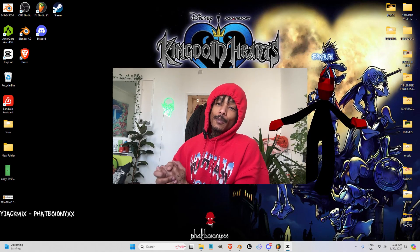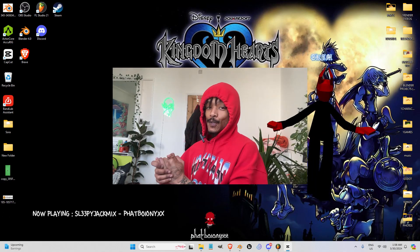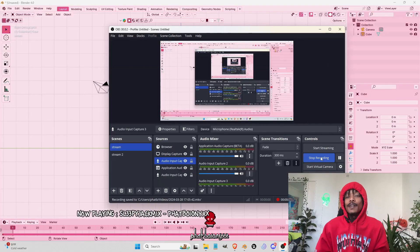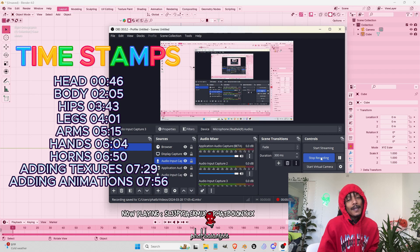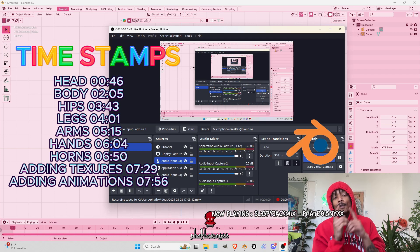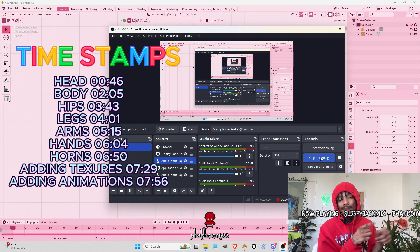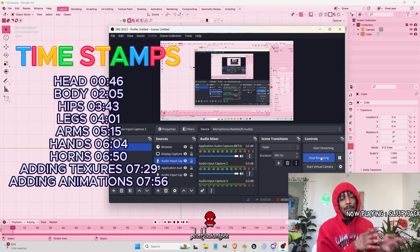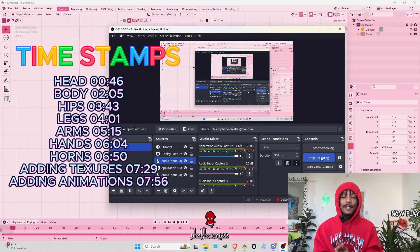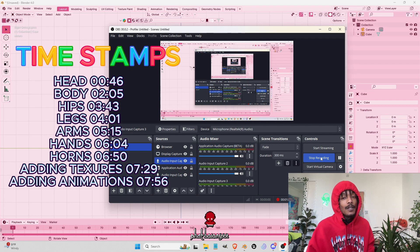So y'all want to make low poly characters? I'm about to show you. We're going to start by making a basic low poly character in Blender, then take it over to Mixamo, add some animation, take it back to Blender, and show you the finished product.